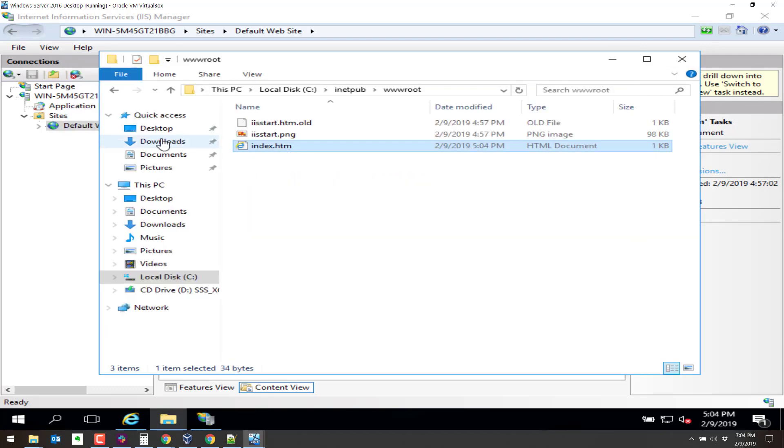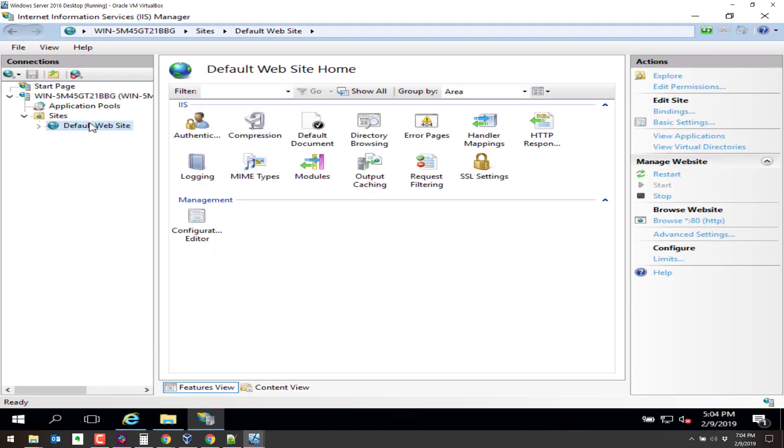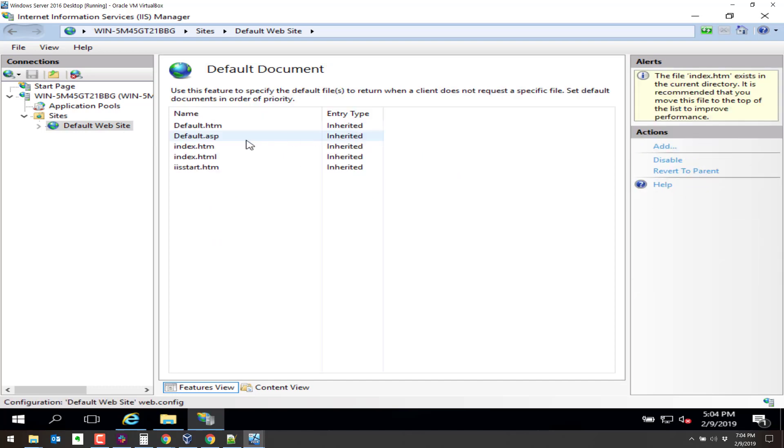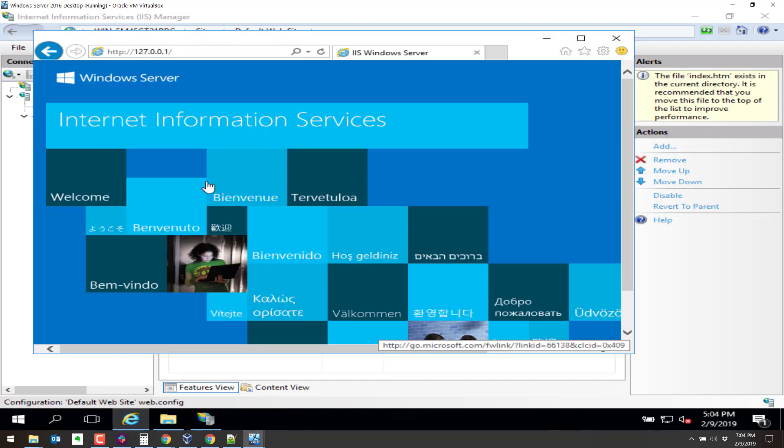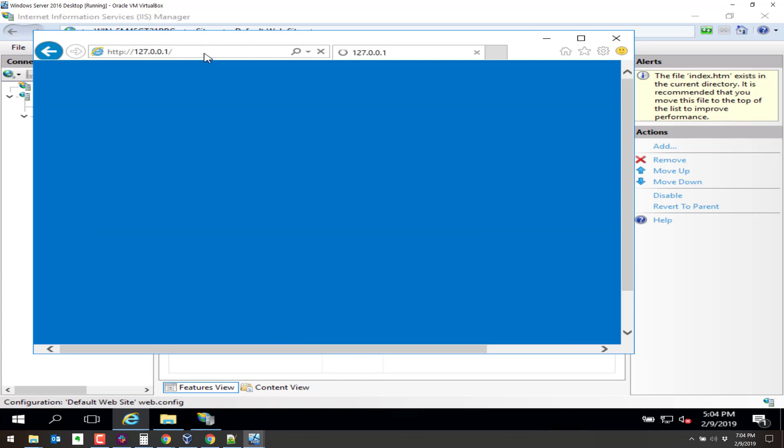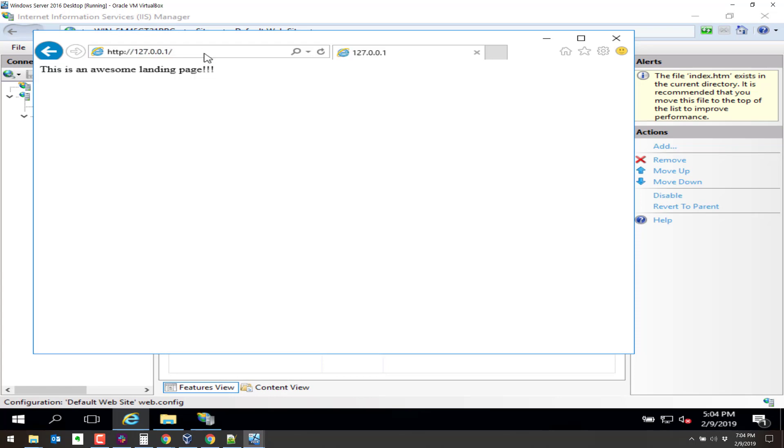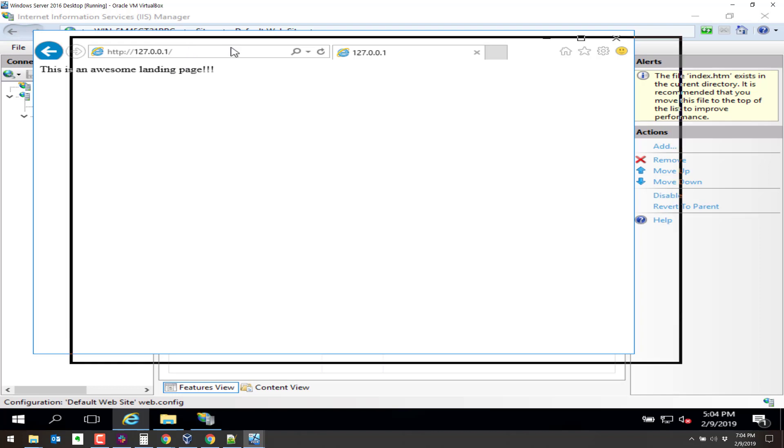So now if I go, let's just double check here. So we did index.htm. Let's see what the defaults are, the default documents. There's index.htm. Now if I go browse to the system, it should bring up what we put in there. This is an awesome landing page. Check that out. So we were able to access the system from within itself. Let's check it out from another system.